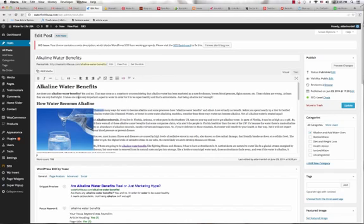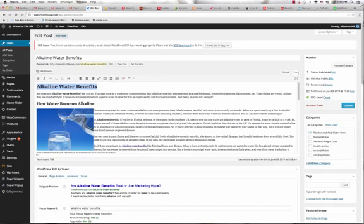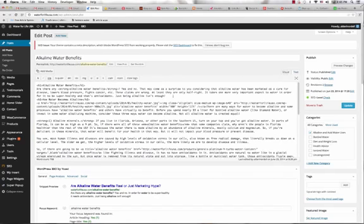So the first thing that you want to do in on-page optimization is you want to take your keyword that you're writing for and stick it in an H1 tag. So just like that, H1, alkaline water benefits, and then close the H1 tag.